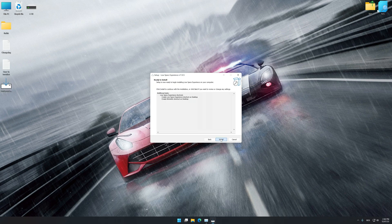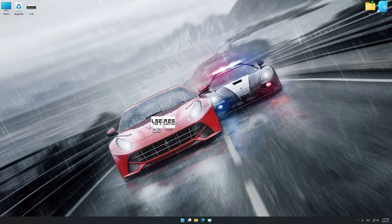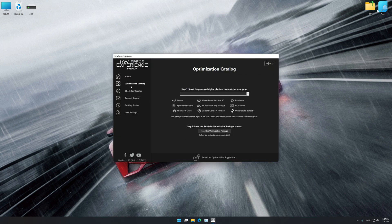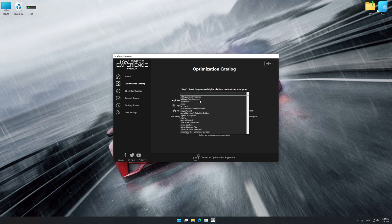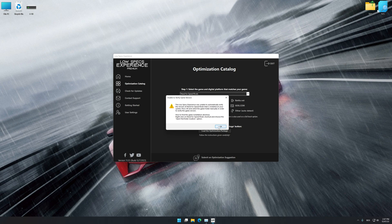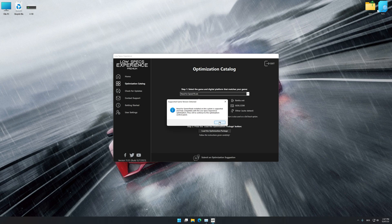First of all, start the installation for Low Specs Experience. Once the installation is complete, start it from the newly created desktop shortcut. Now select the optimization catalog, select the applicable digital platform, and then select Need for Speed Rivals from the drop-down menu. Once done, press 'Load the Optimization Package.' If Low Specs Experience does not automatically detect a supported game version on your system, manually select the game installation directory, press OK, and the optimization control panel will load.